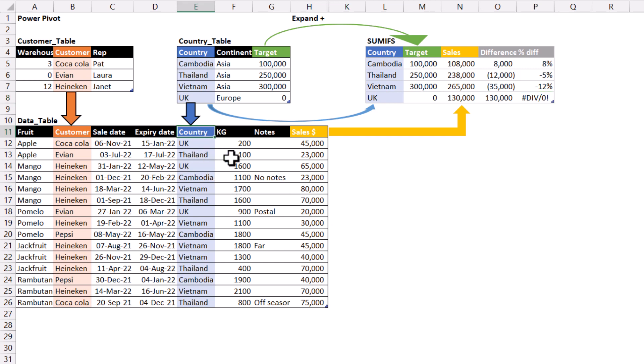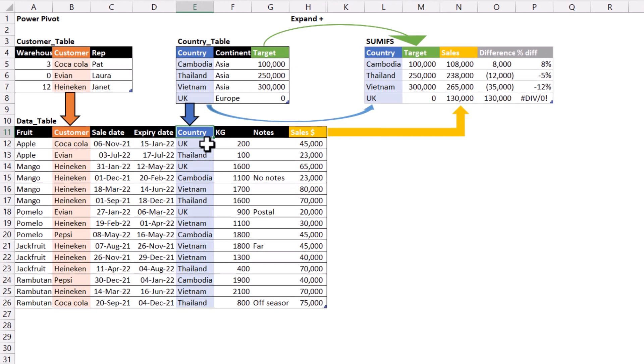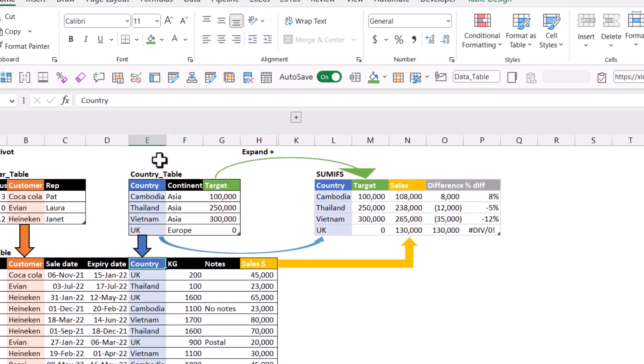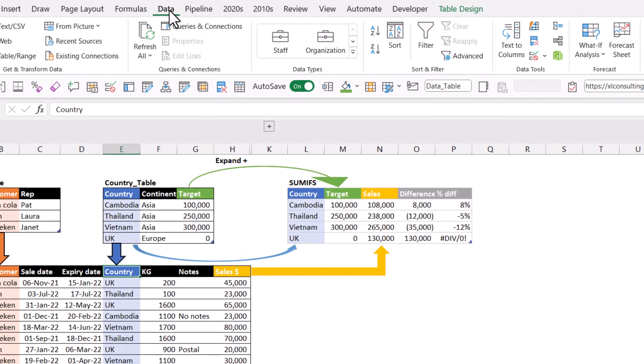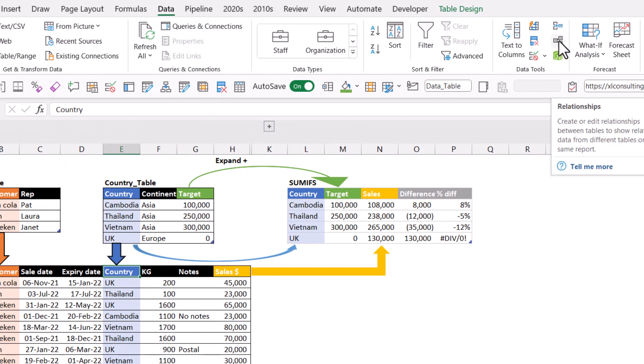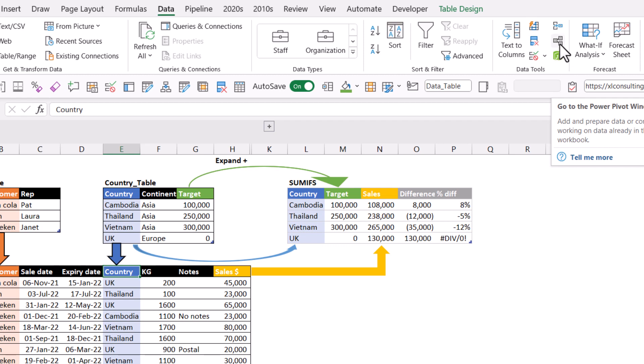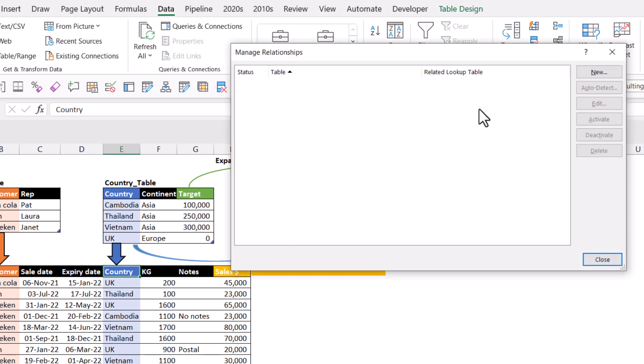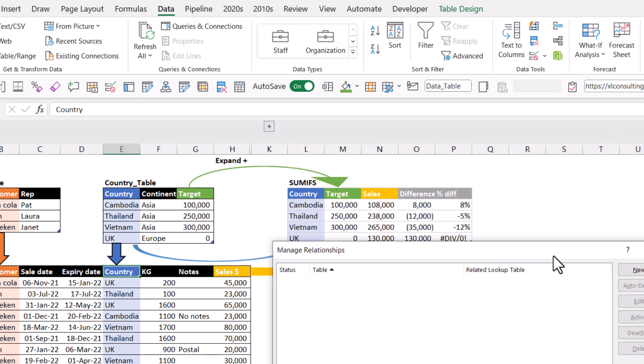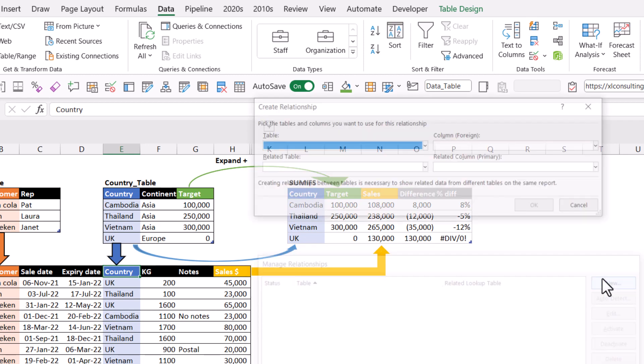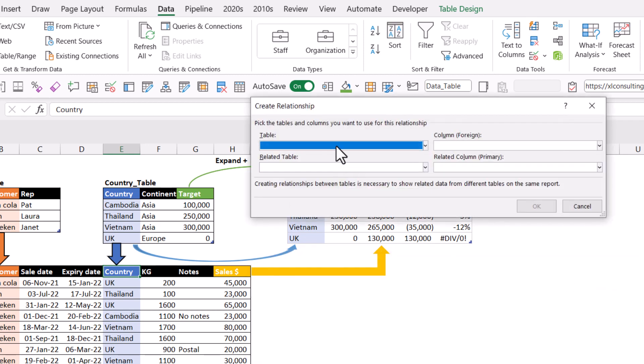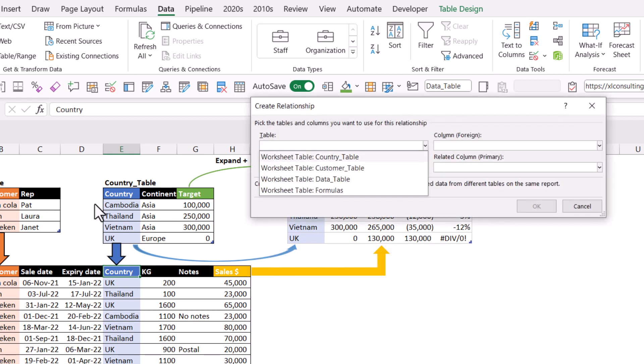So here we have our data and I'm going to reveal the ribbon. Control shift F1. I really like using that one. So in the data tab you have this one. This is relationships. You also have this. This is power pivot window. We'll get to that later on. But in relationships we're going to create table relationships between these. I'm going to click on new.